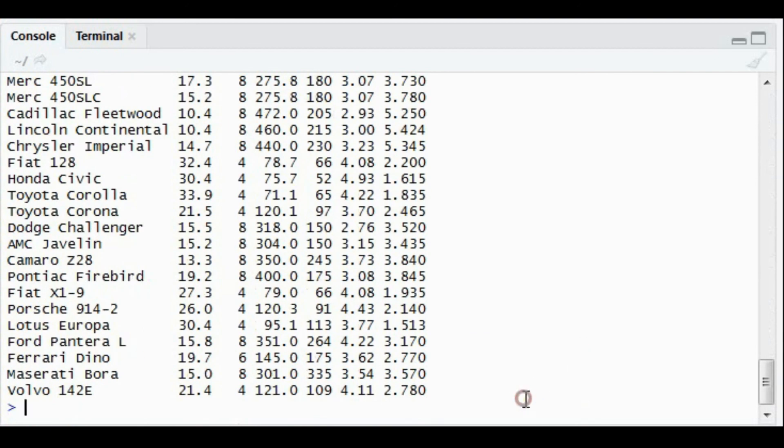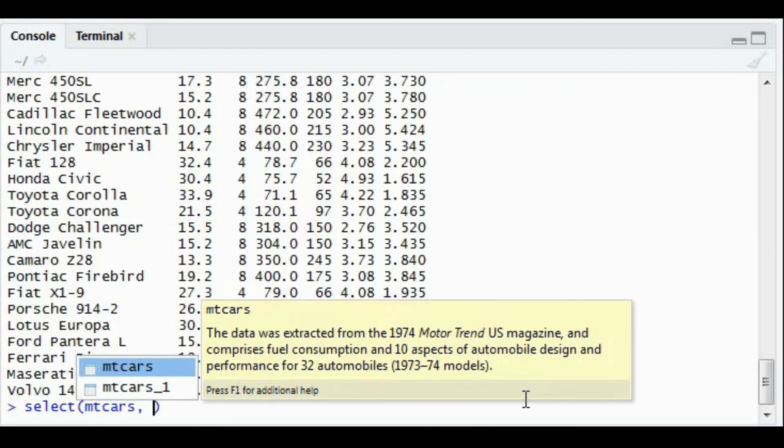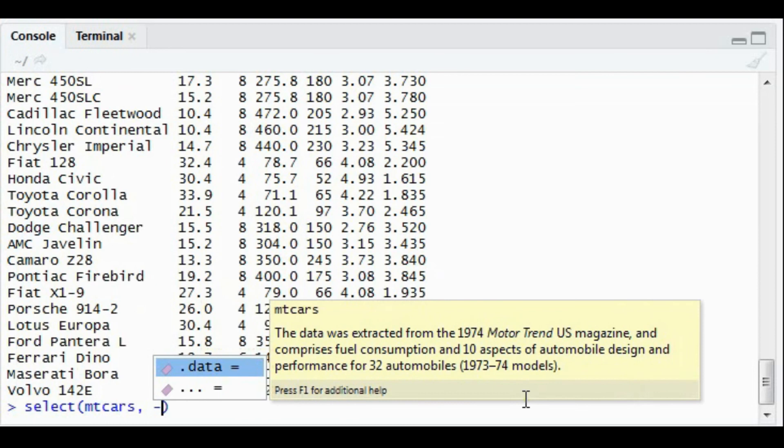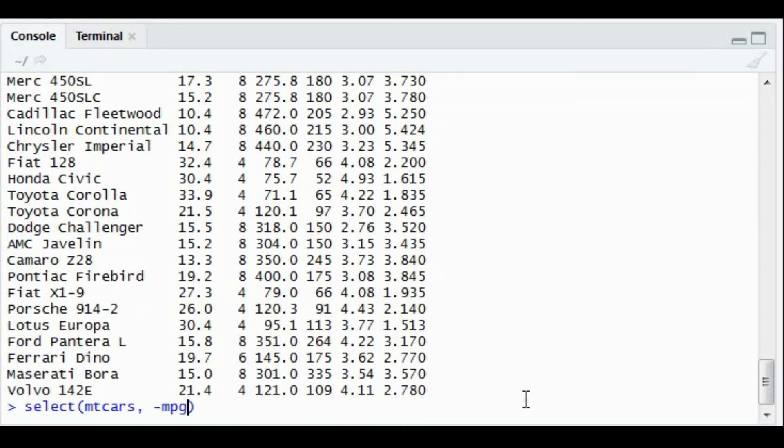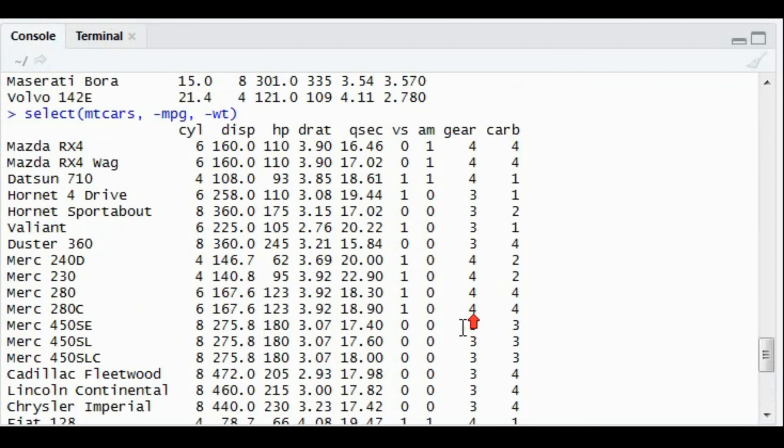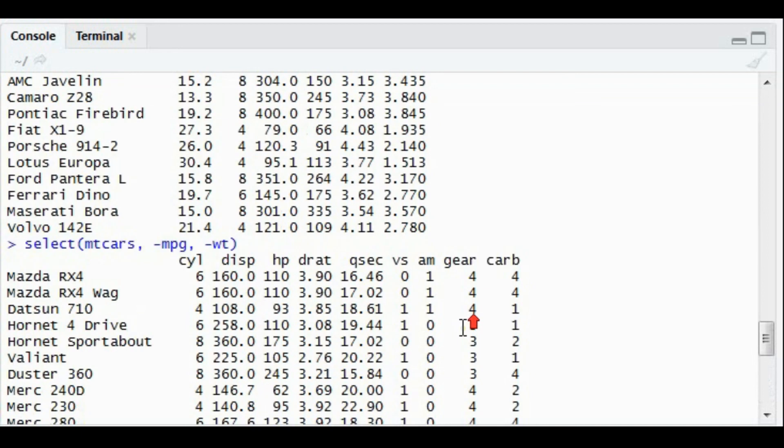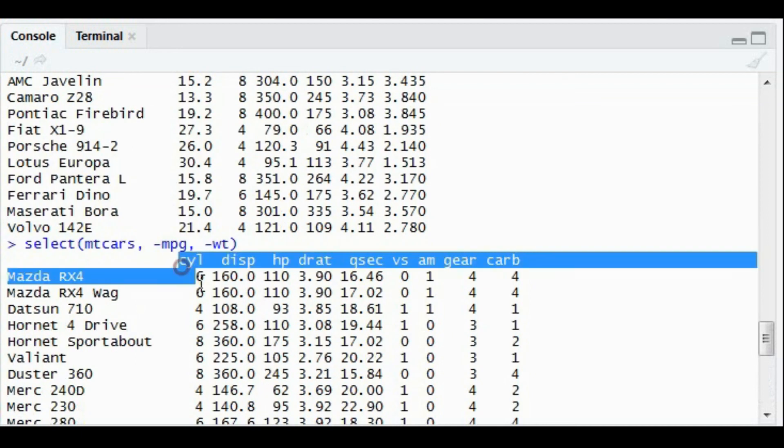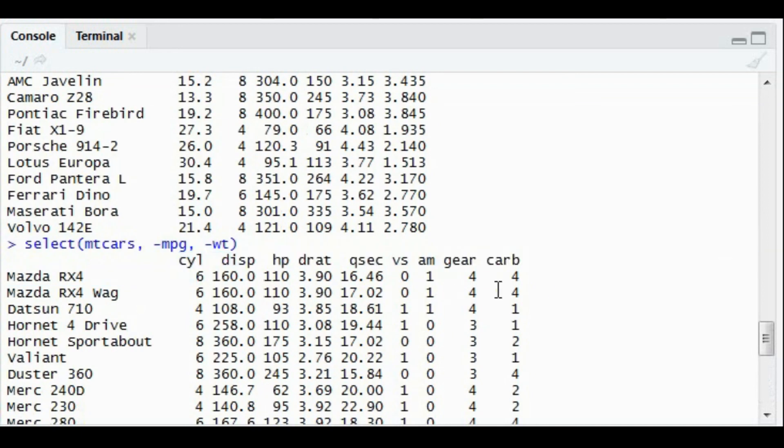Another example: in select mtcars dataset, if I do minus mpg and minus wt, in this case all the columns will be populated except mpg and wt. The minus denotes that. All the columns got populated except mpg and the wt column.